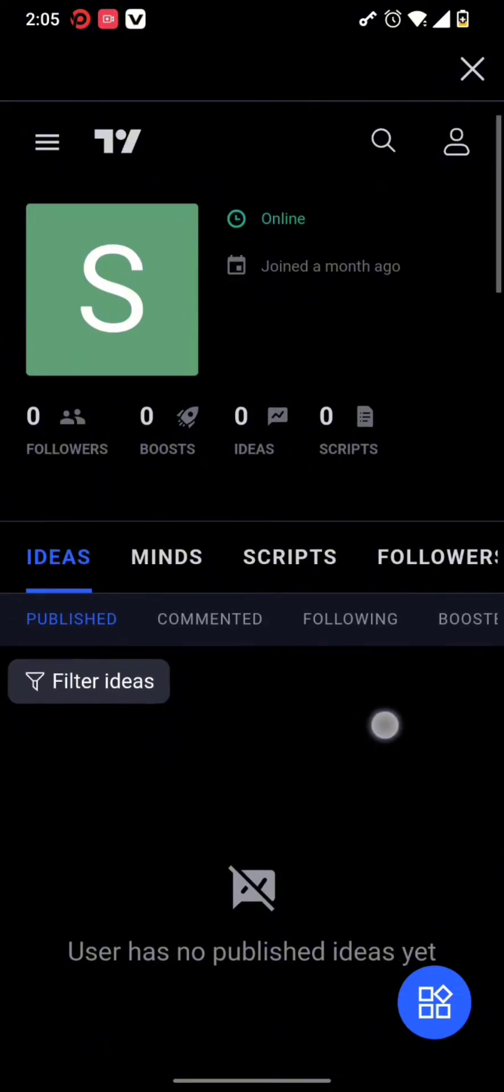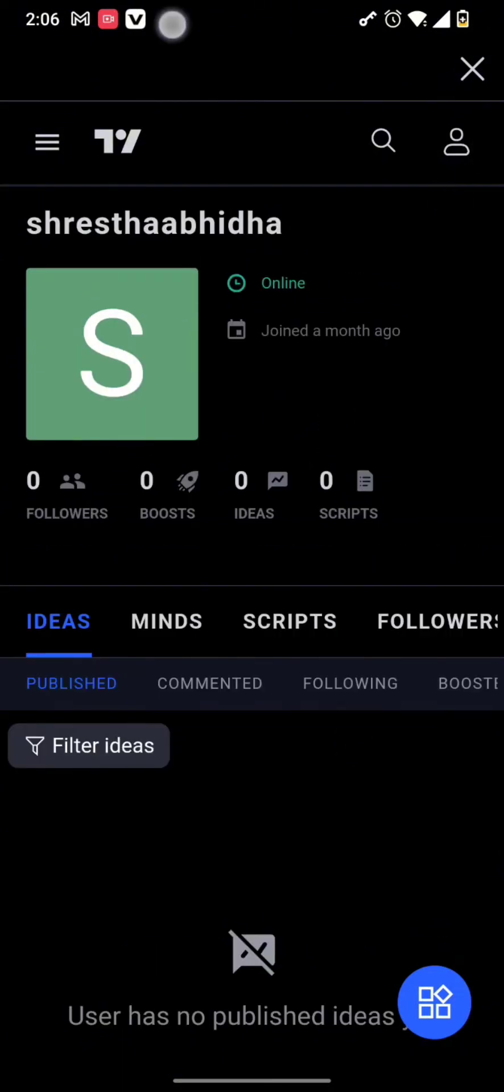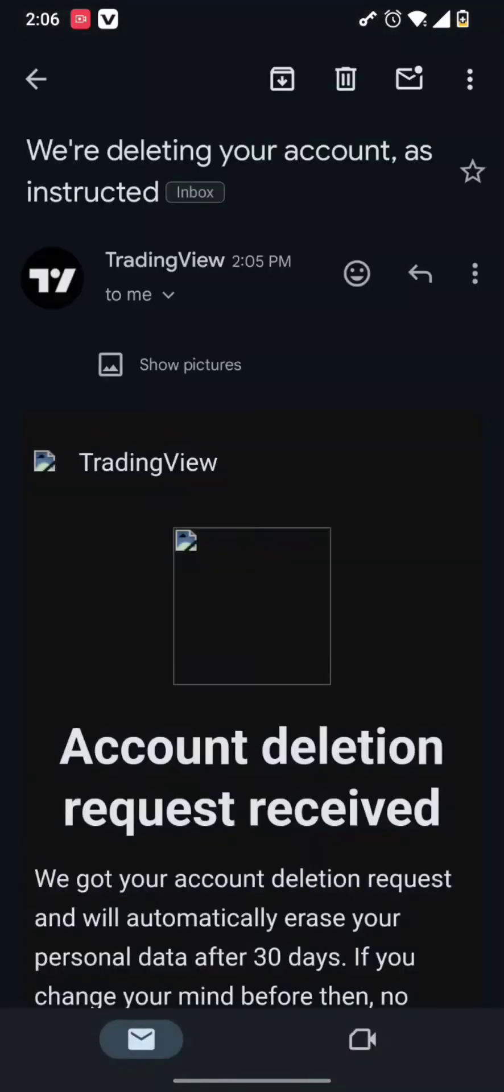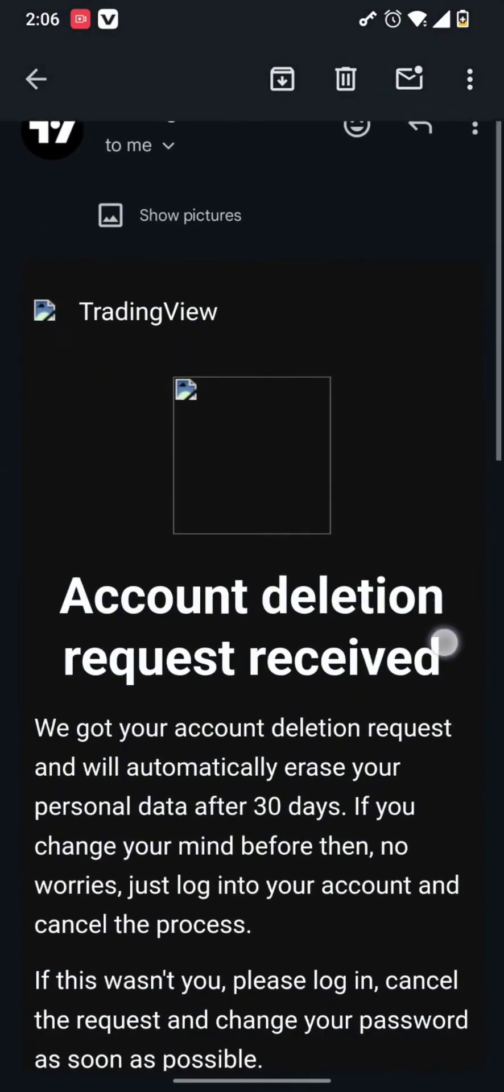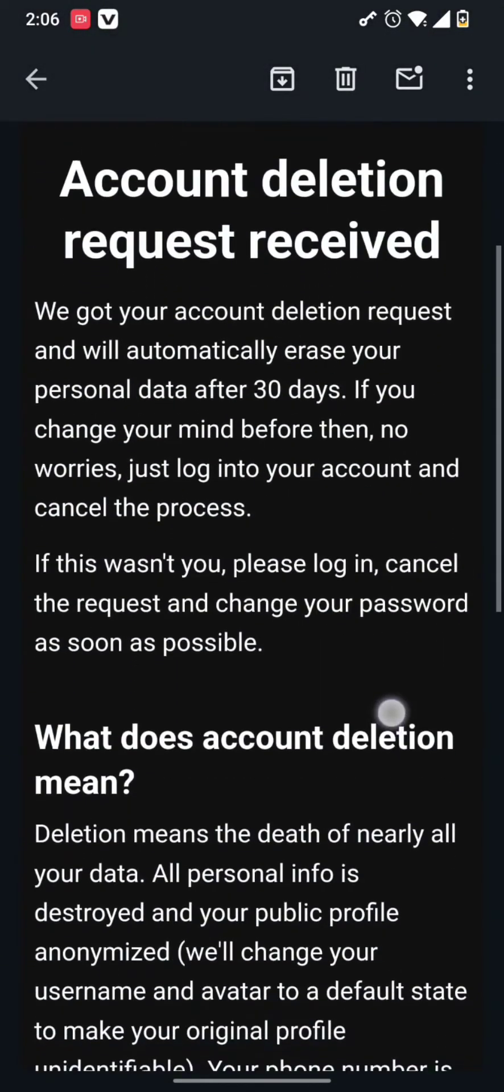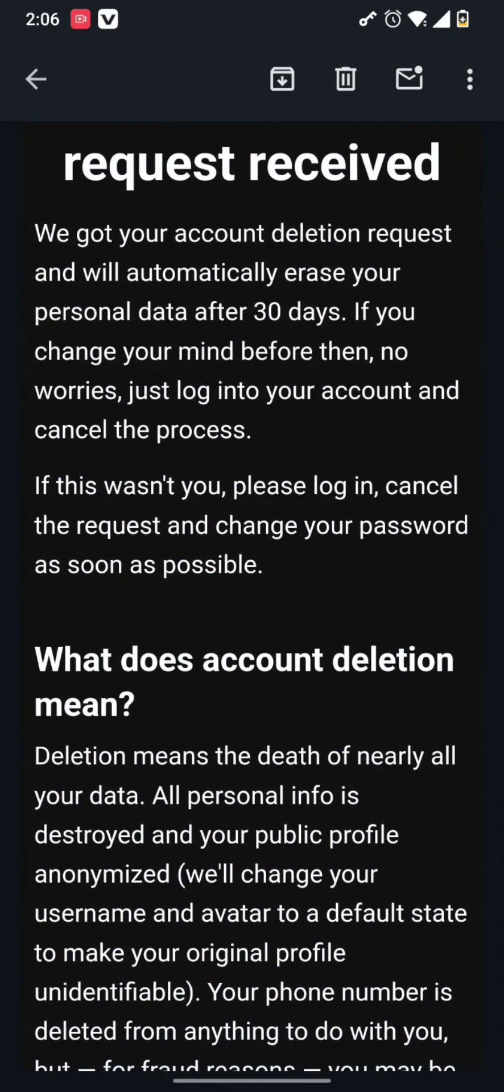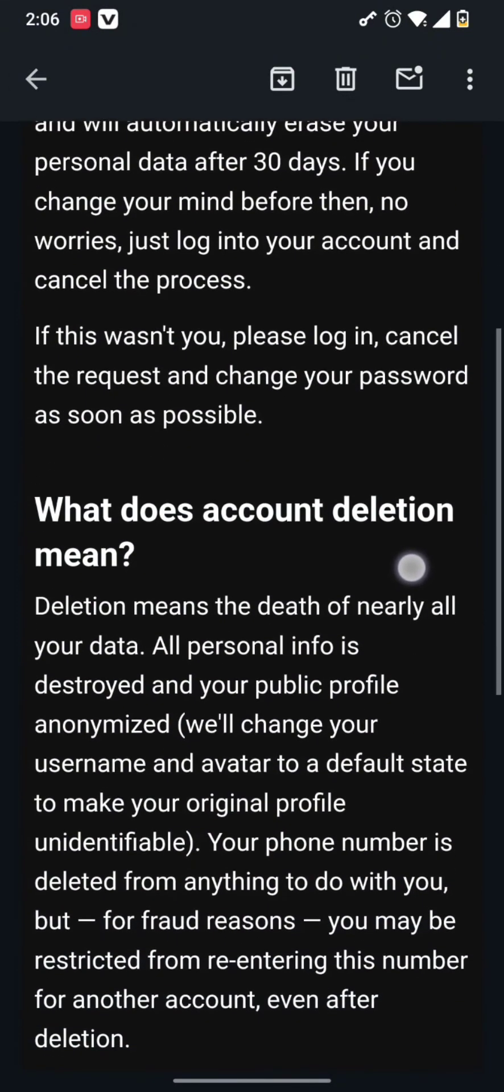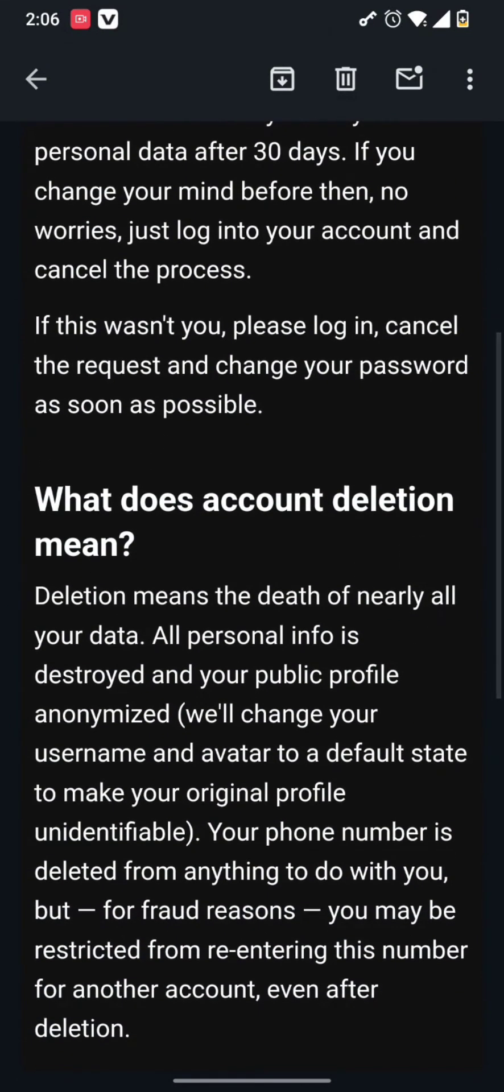Then in a matter of seconds you will receive an email from TradingView. Simply tap on the email and then you can read about your account deletion request. According to this email, if you log back in within 30 days, your account will remain the same.